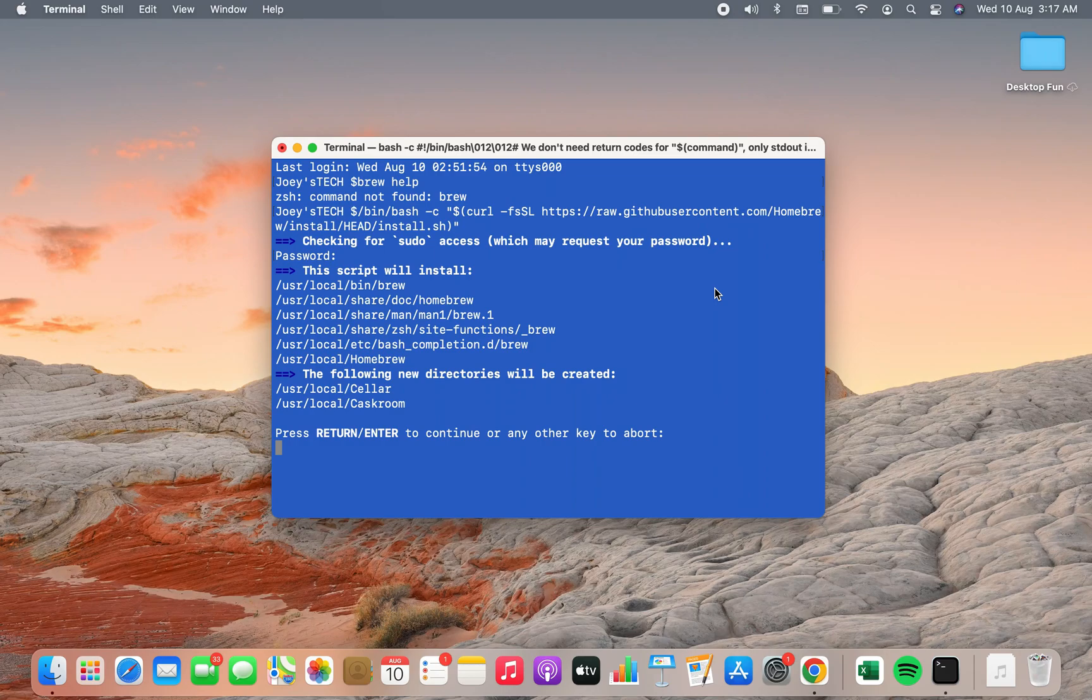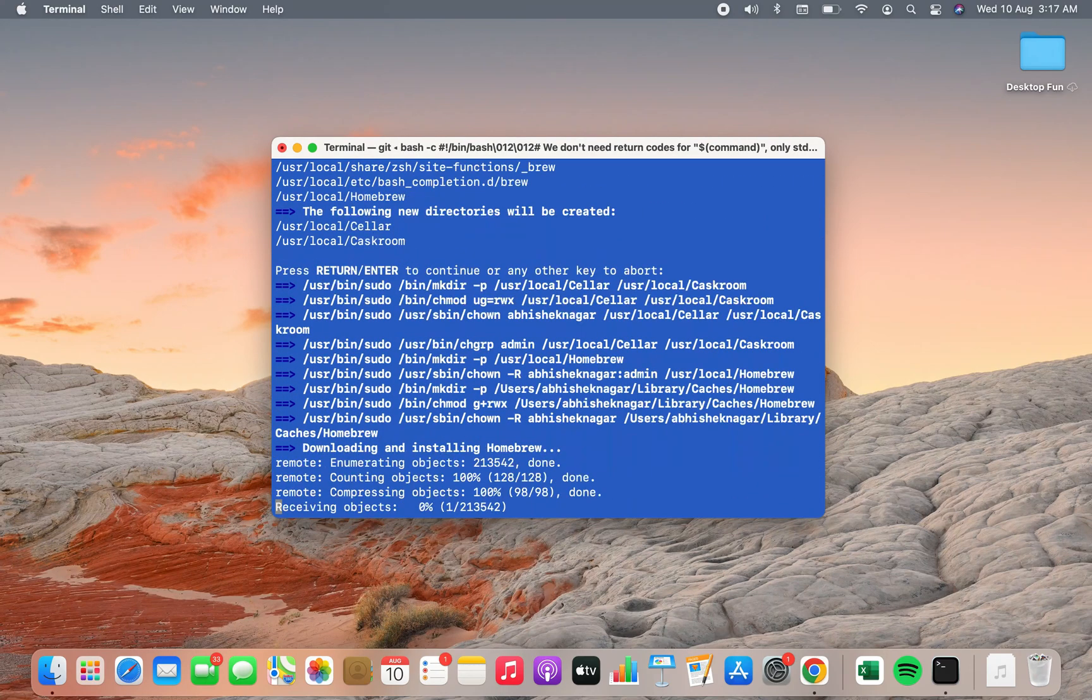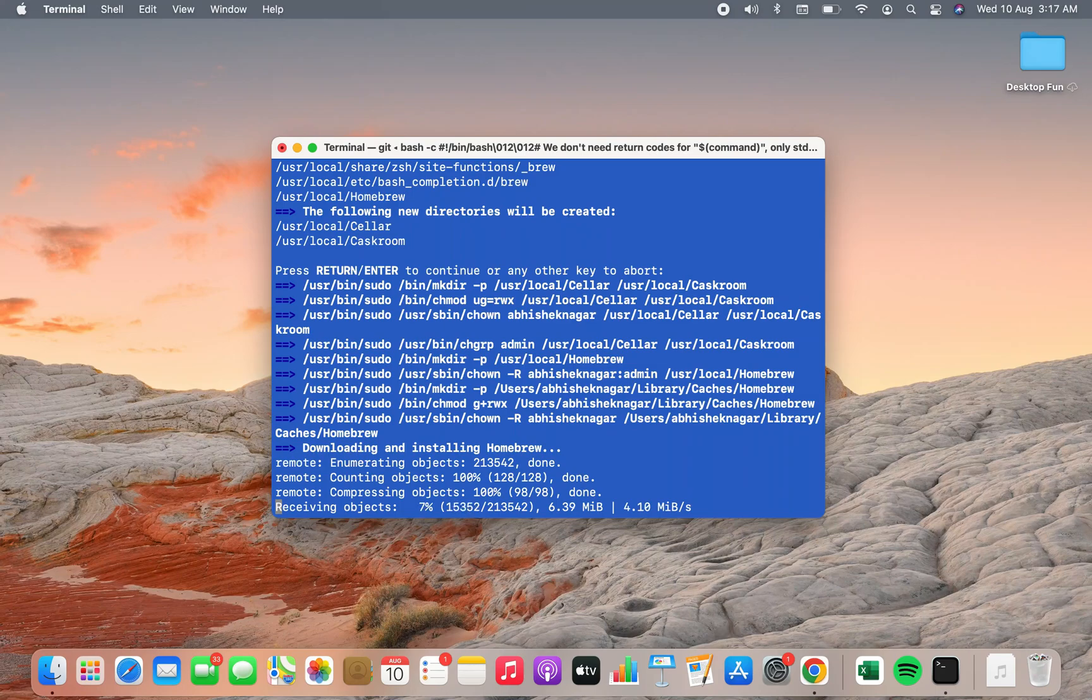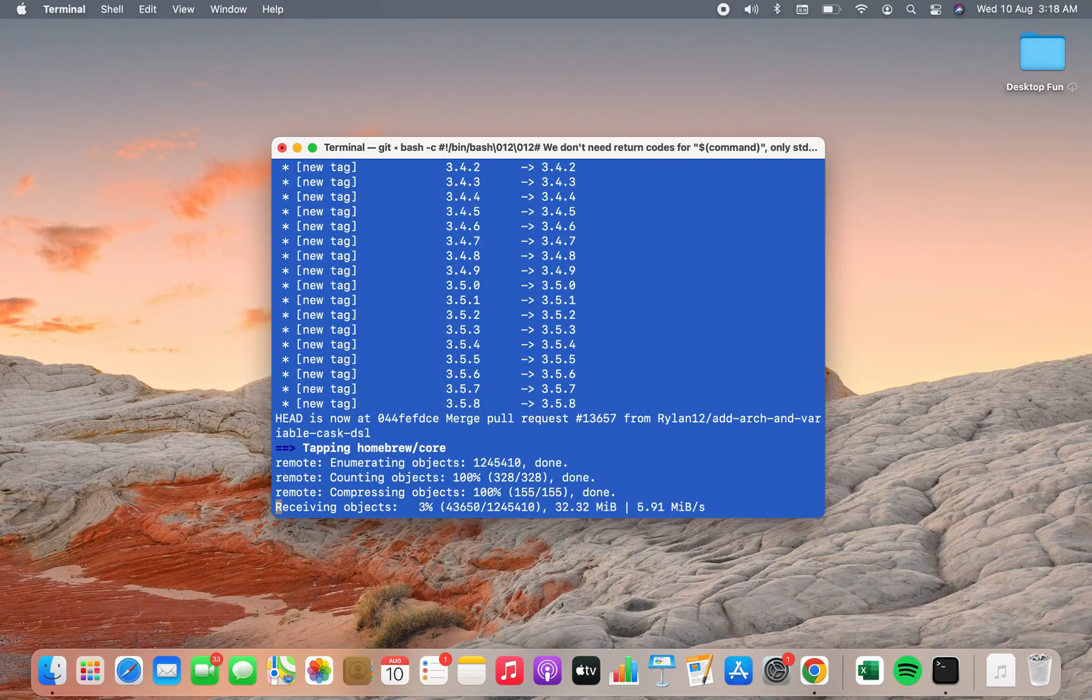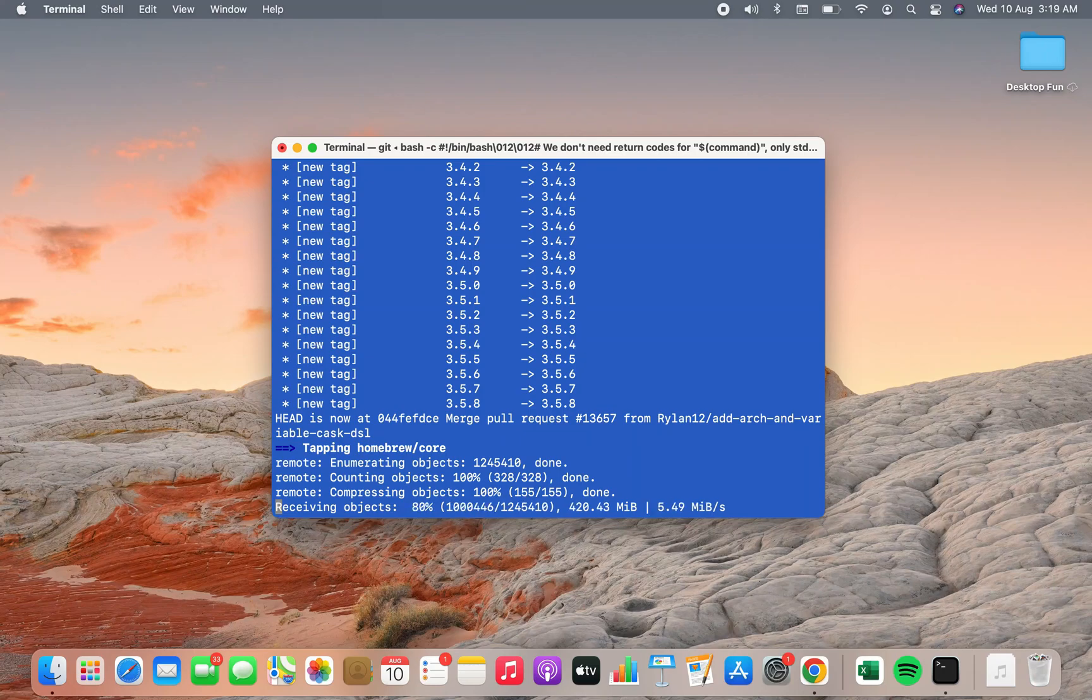So I am going to press enter now and the installation is progressing you can see. Probably it's downloading the necessary files. I am going to fast forward the installation in the interest of time.